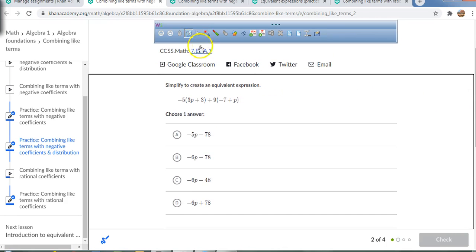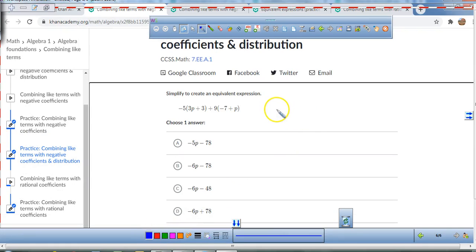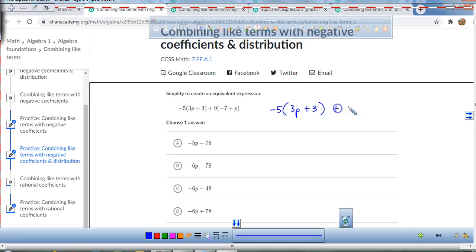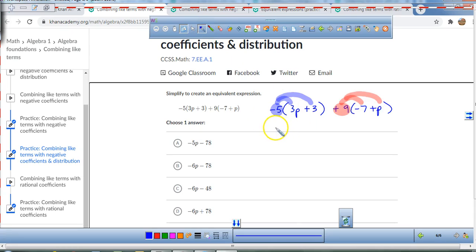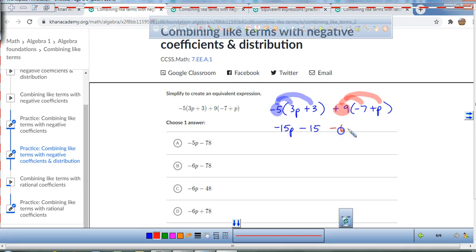Last one, and we'll move on to the next section. First thing I like to do is write everything down nice and neat. Got negative 5, parentheses, the sum of 3p and 3, plus 9, open parentheses, negative 7, plus p, close parentheses. We're going to take this negative 5 and distribute it to both terms, and then take this positive 9 and distribute that to both terms. So negative 5 times 3p is negative 15p, and negative 5 times 3 is negative 15.